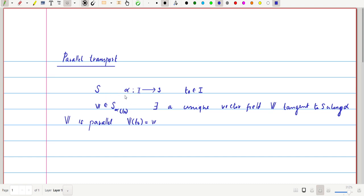So corresponding to any parametrized curve alpha from I to S and T0 belonging to the domain, corresponding to this V there exists a tangent vector field V. Using this idea, we will define a map from the tangent space of one point to the tangent space of another point.